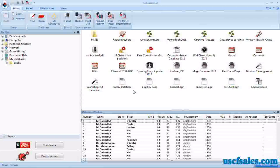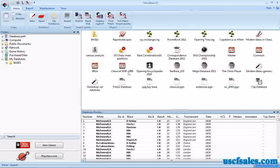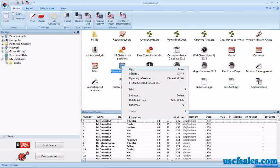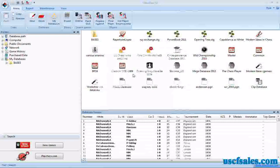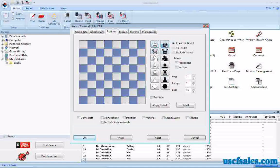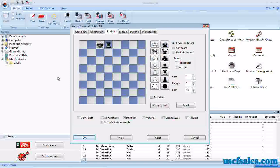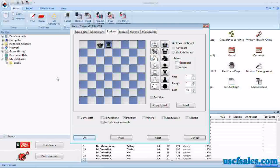We're going to look this time around at Black Castling Queenside. Now there are a couple different ways to find games in which Black has castled Queenside. We're going to look at a small database of games from 1830 to 1899. Click on Search. You could conceivably do a position search where you would have the Black King on C8 and a Black Rook on D8, but that's not a guarantee that this was a game in which Black castled Queenside.